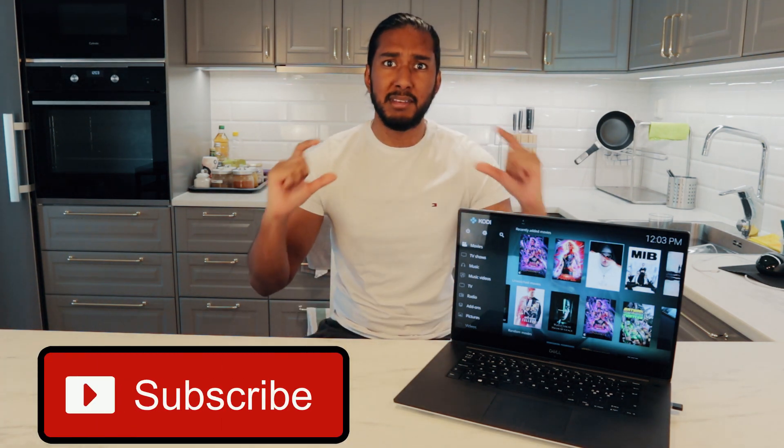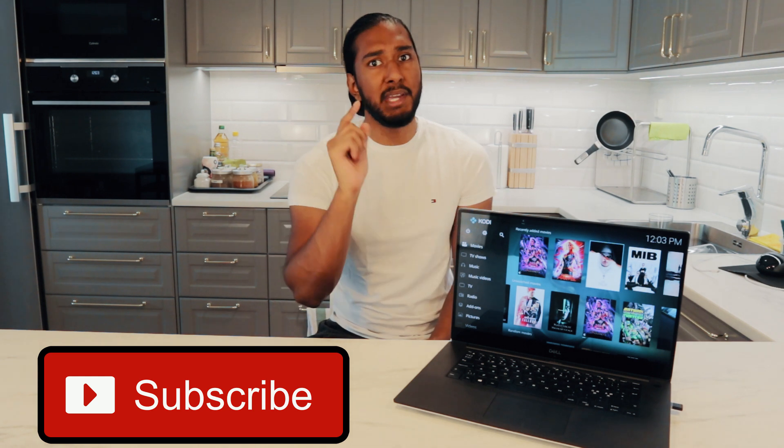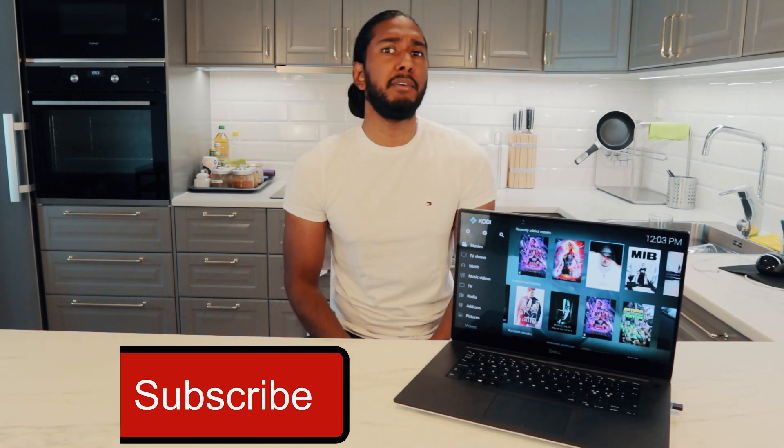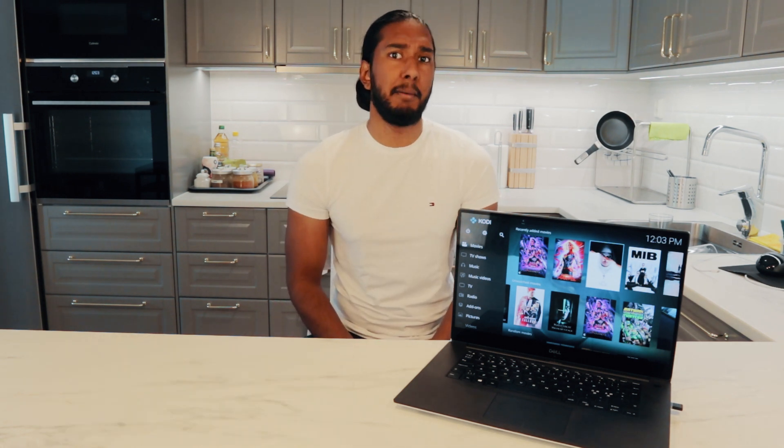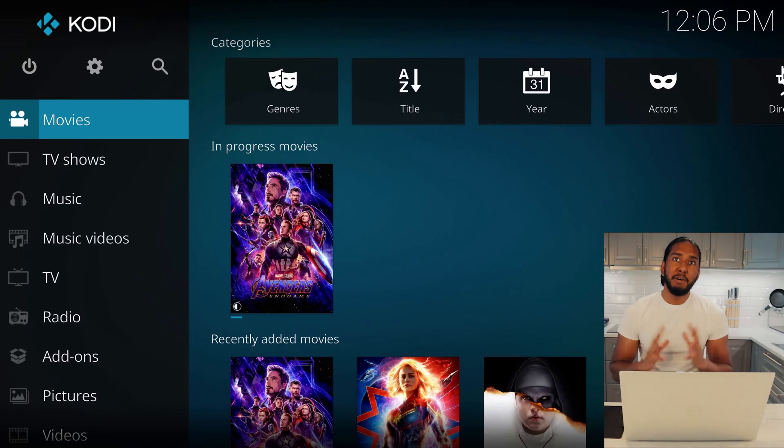We will show you right now. But before that, don't forget to hit that subscribe button so we can go even further as a family here on YouTube.